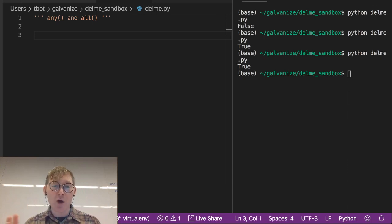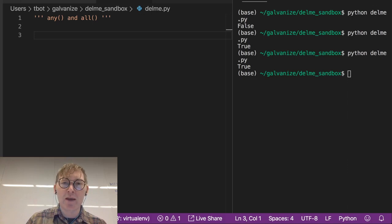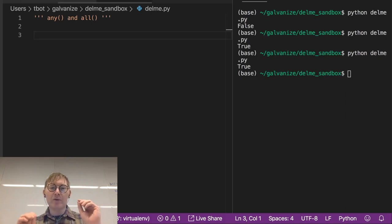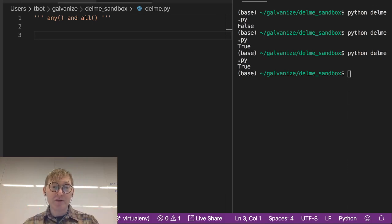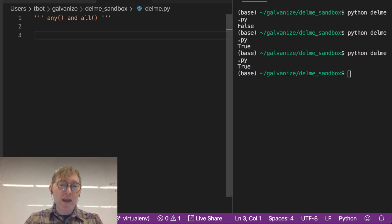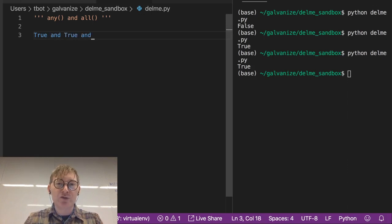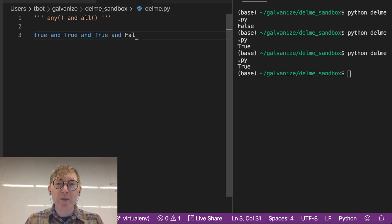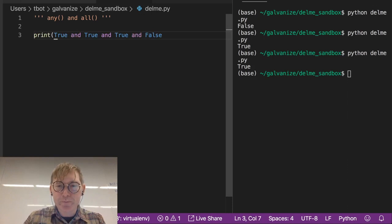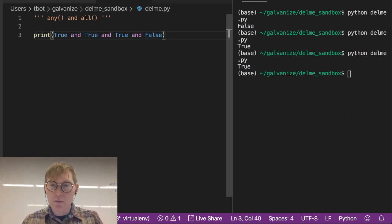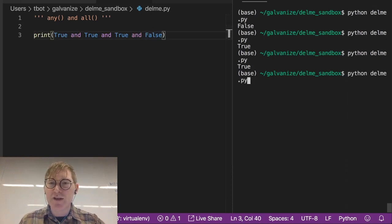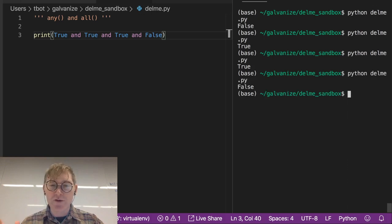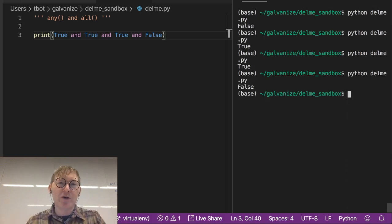Now we're going to talk about all, which is sort of like any's cranky older brother or something, where instead of or statements chaining everything together, it would be more like and statements. So we could say true and true and true and false. Now if I were to print this, I don't think we'd be too surprised to see false, because that operation will yield a false.